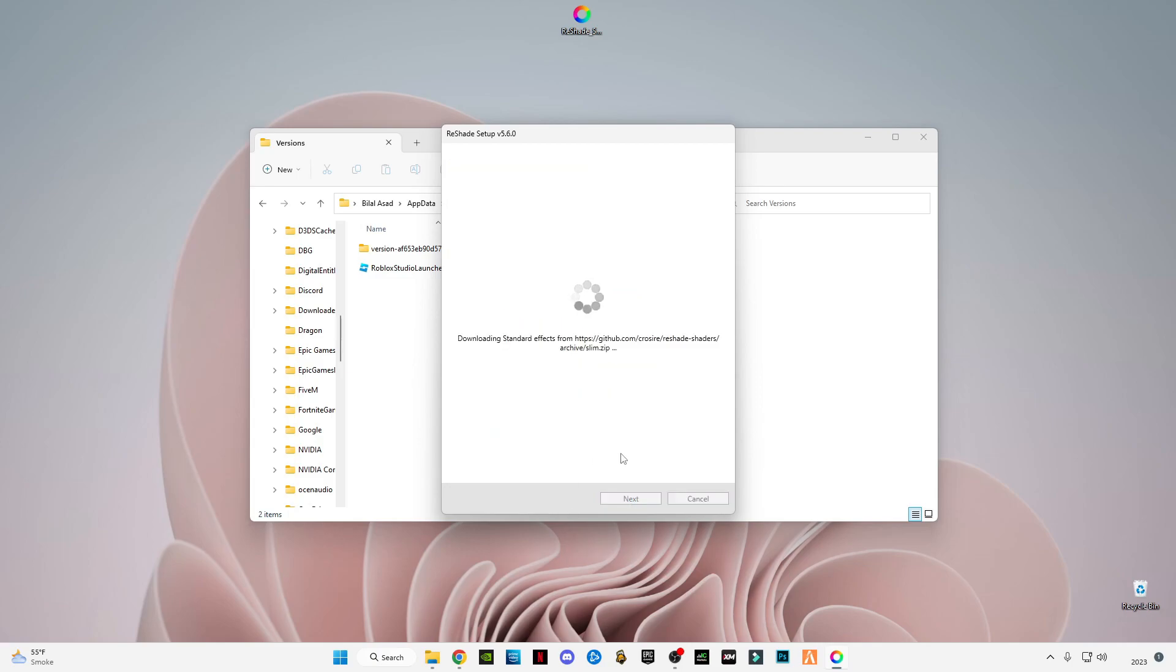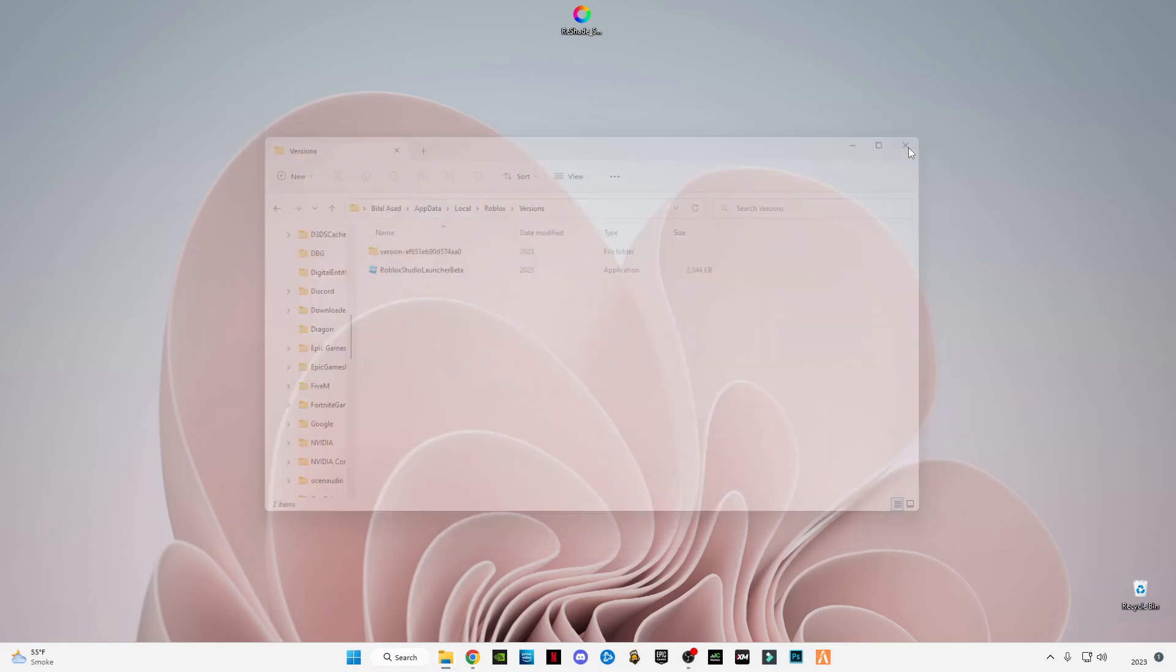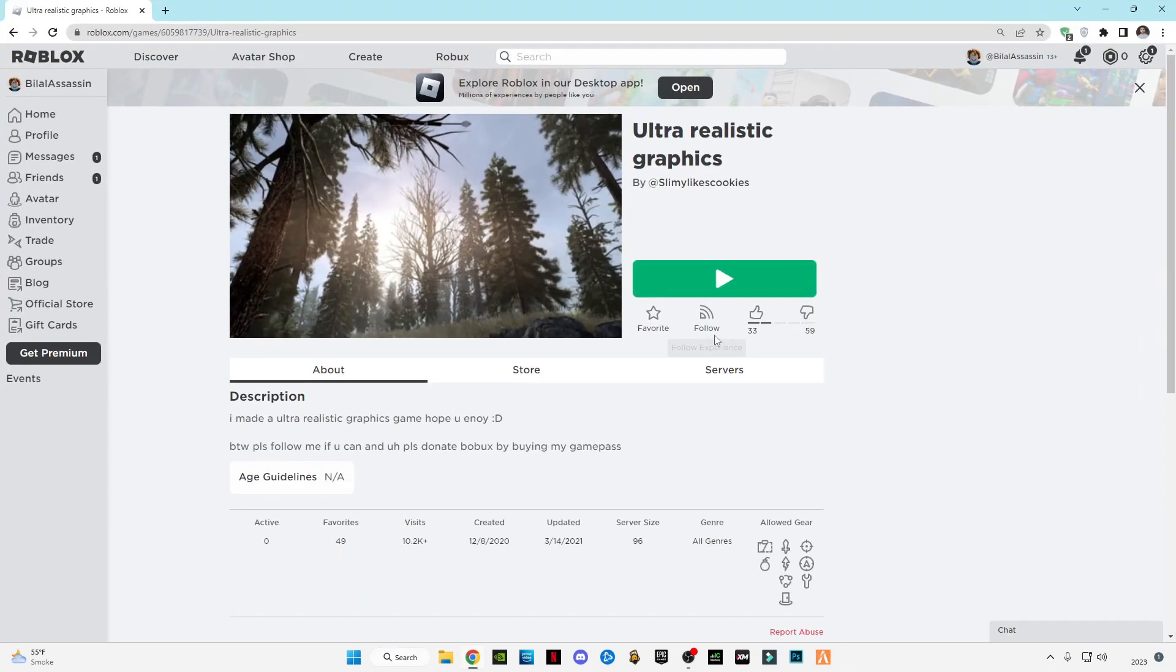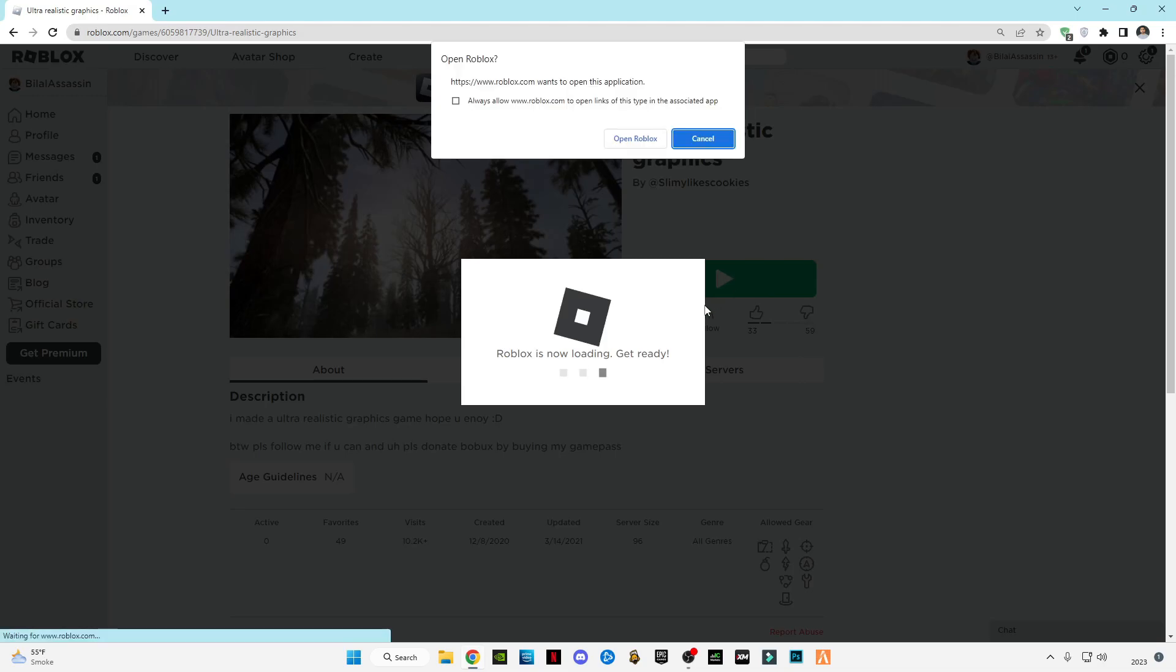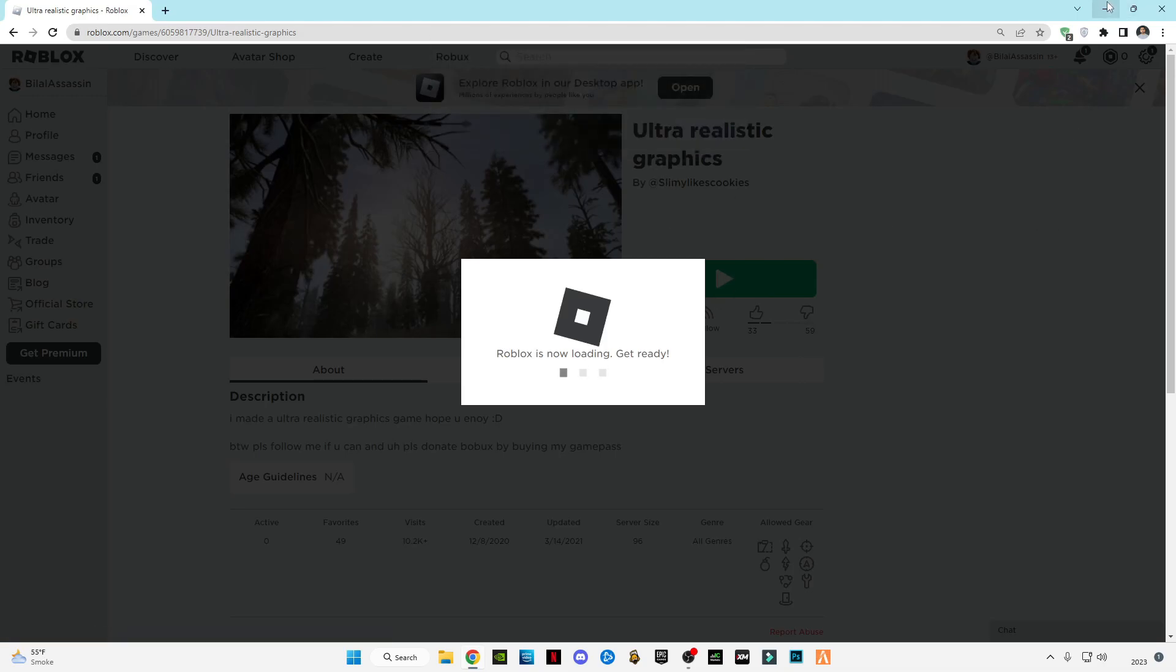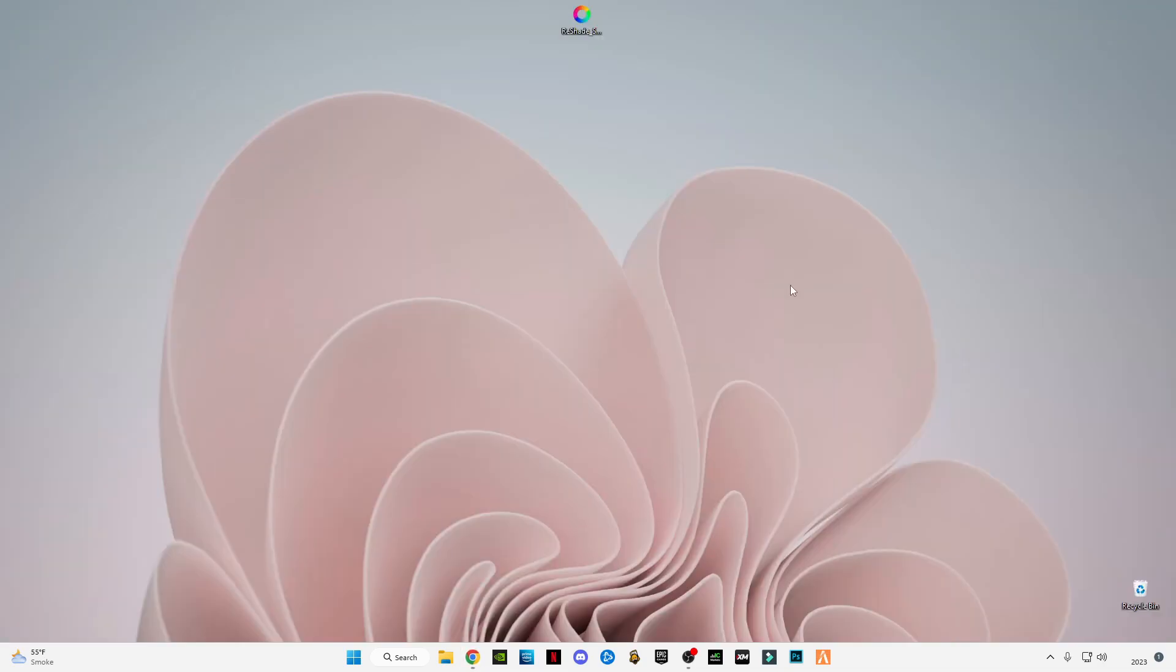Click next and it will do it. After doing it, finish it. Now launch Roblox, any game, and let me show you how it works.